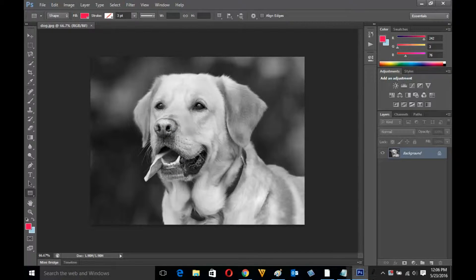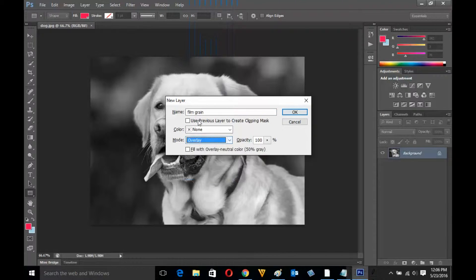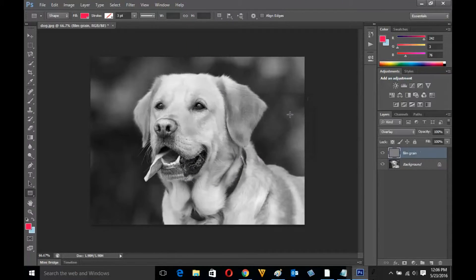Now I need to create a new layer so that I can apply the effect on the new layer. In order to create a new layer just press Ctrl, Shift and N. The reason you want to apply the effect on a new layer is because if there is any problem you can always get back the original image. Name the layer as 'film grain' or anything you want, and under mode select Overlay and select the option 'Fill with Overlay Neutral Color.' You will then see a layer with a gray background.